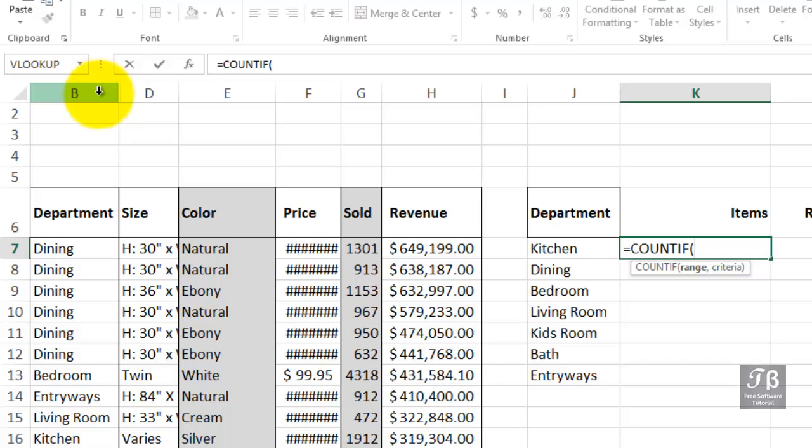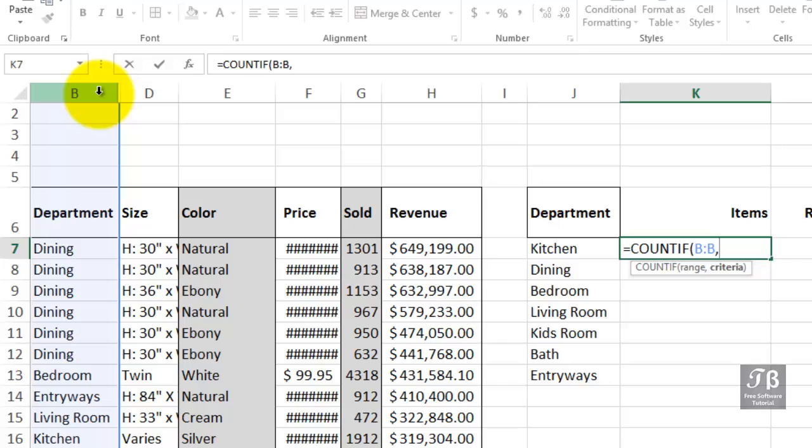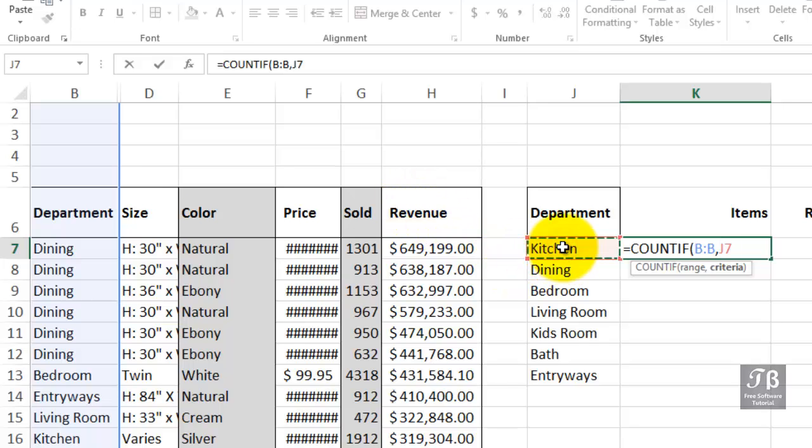So we'll just click column B, comma. What are we looking for in column B? We're looking for the word kitchen. Now, if we don't have this in a nearby cell, we'll simply type double quote, kitchen, double quote. But it's here in cell J7, so we'll simply click or type that, and we're all set.